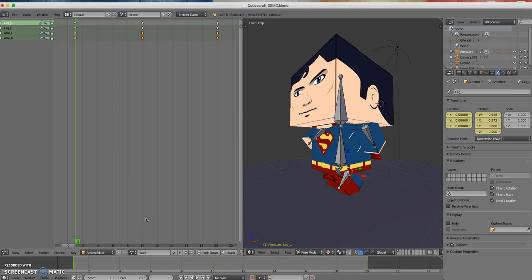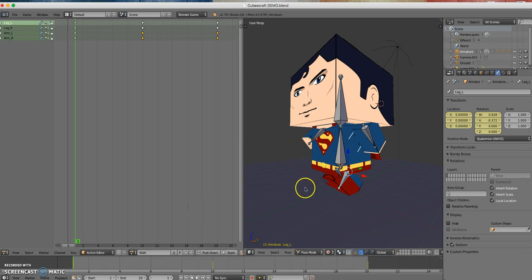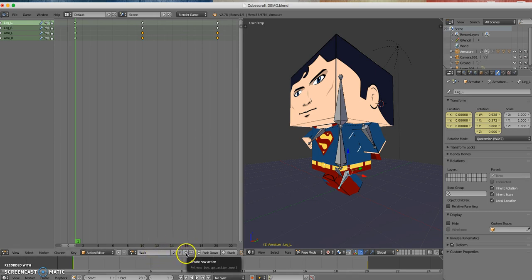Hi, and welcome back. This is part three, and I'll try to get everything done in this part so I won't have to do a part four. What I'm going to do now is make a standing still, a neutral pose. I'm going to come down here to the action editor and add a new action, and I'll call this Standing Still.